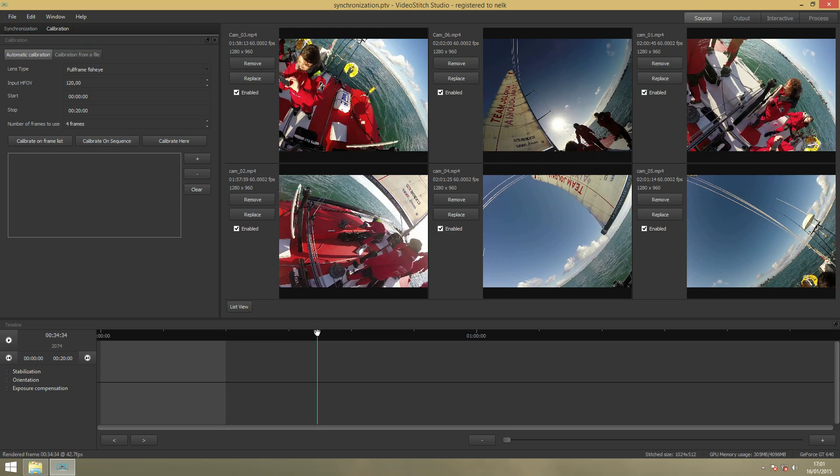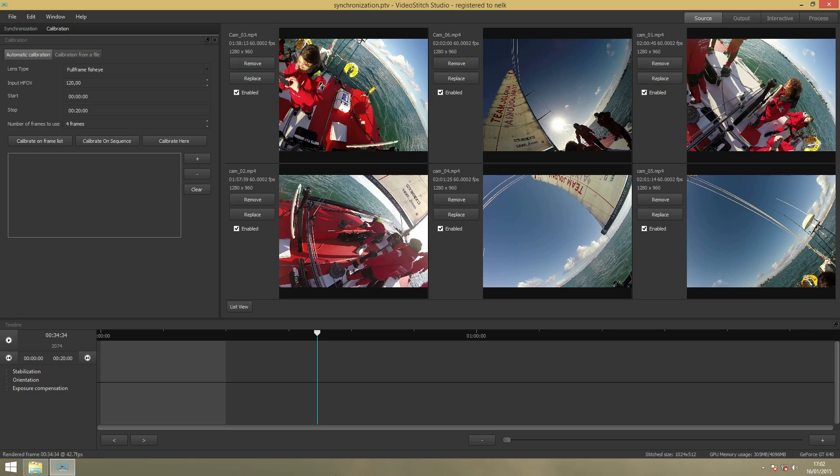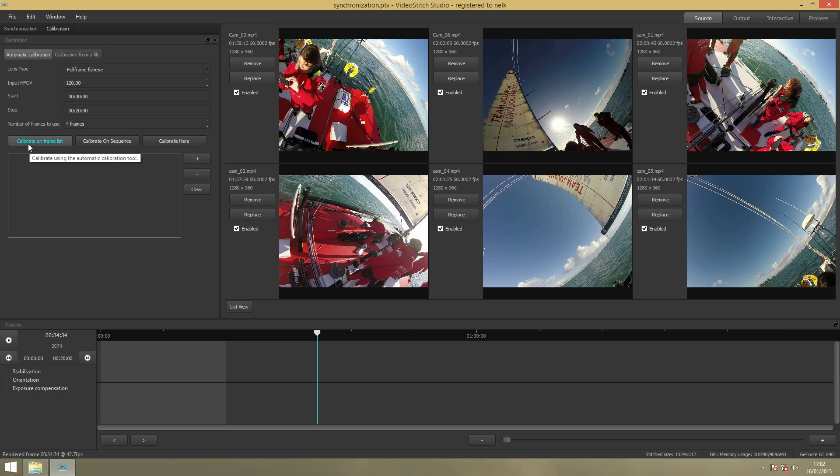Automatic calibration in VideoStitch works in three ways. I will show you how to use Calibrate on Framelists. Calibrate on Sequence is when you select the sequence and VideoStitch will calibrate based on the sequence. Calibrate here will calibrate on the current frame of your browser where it is.